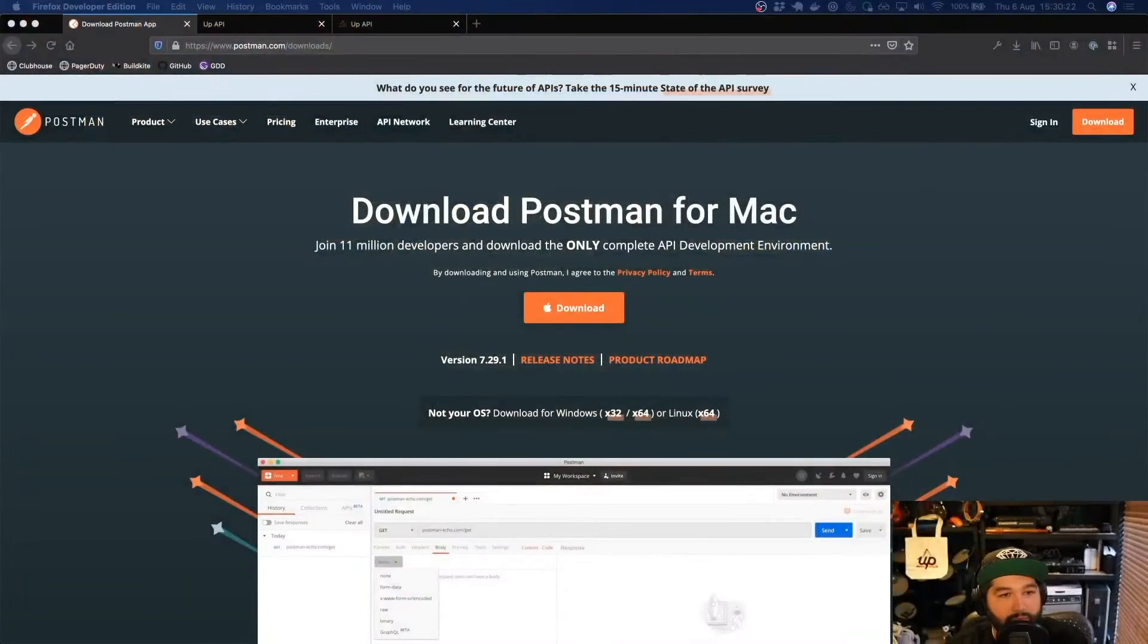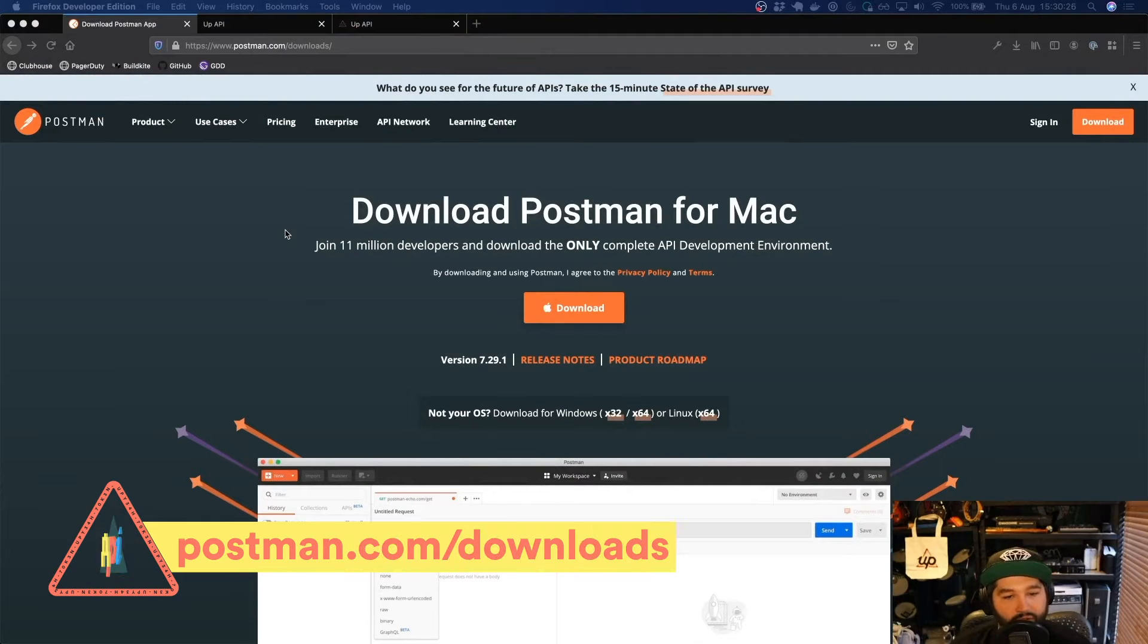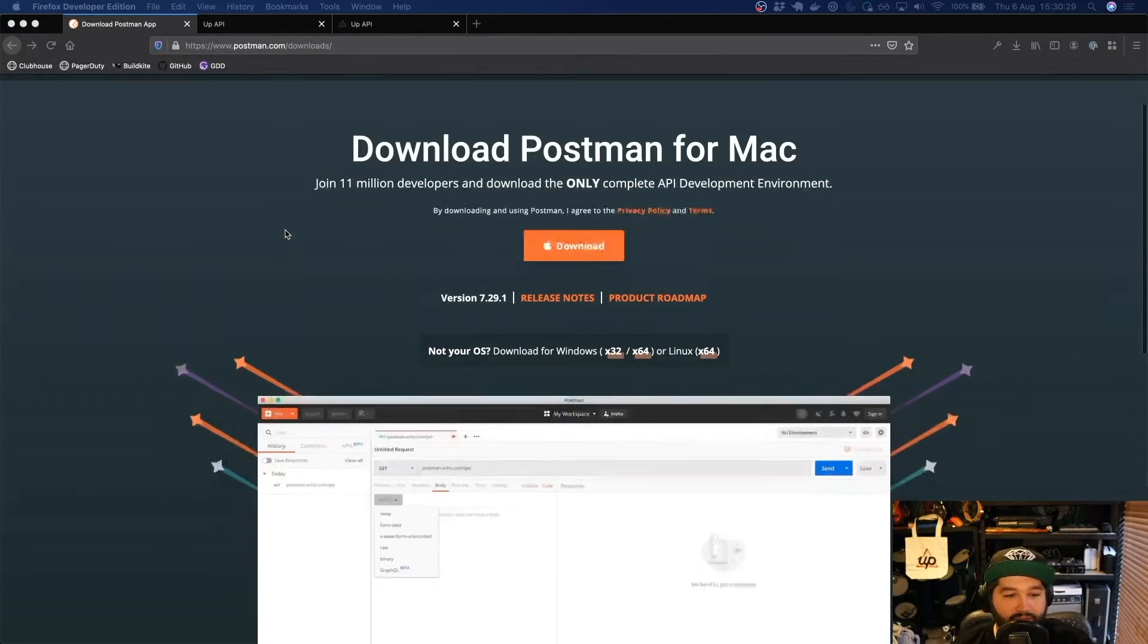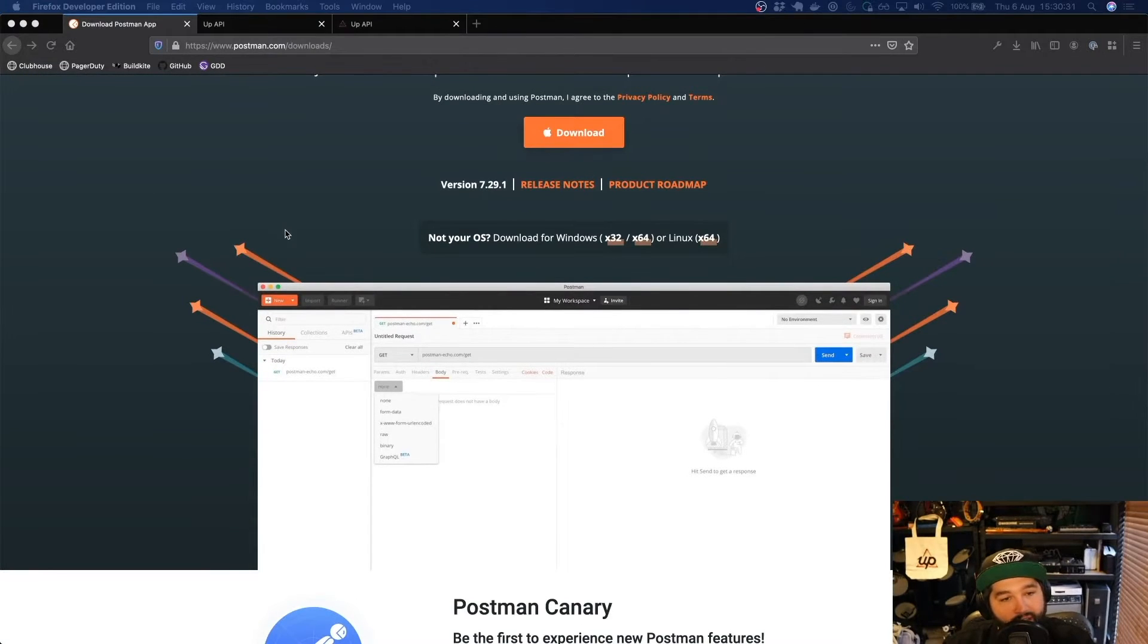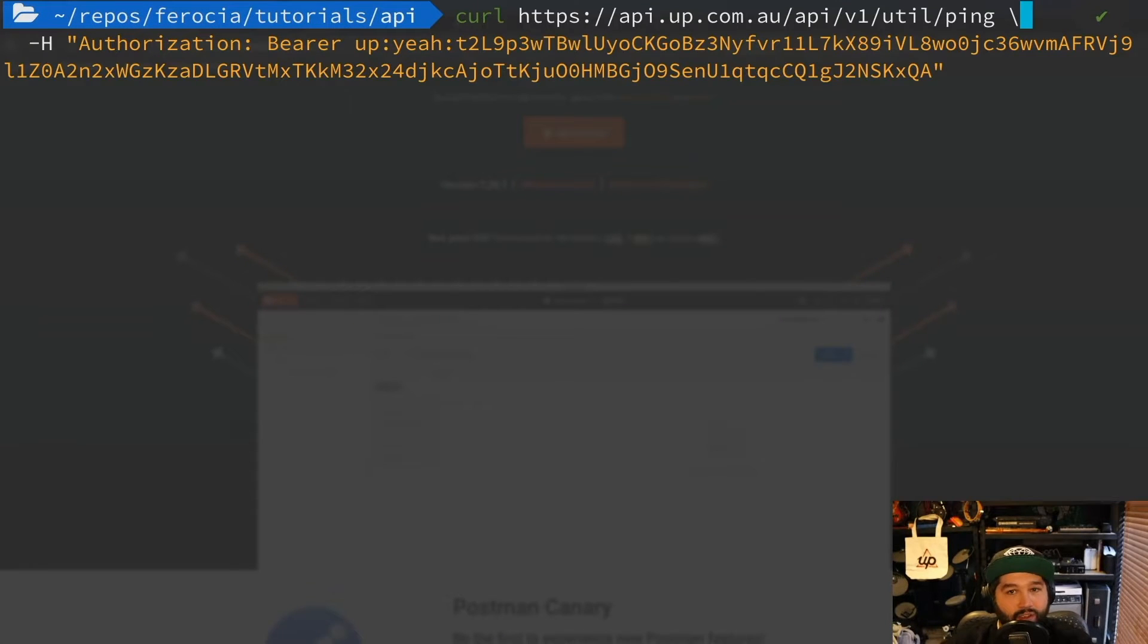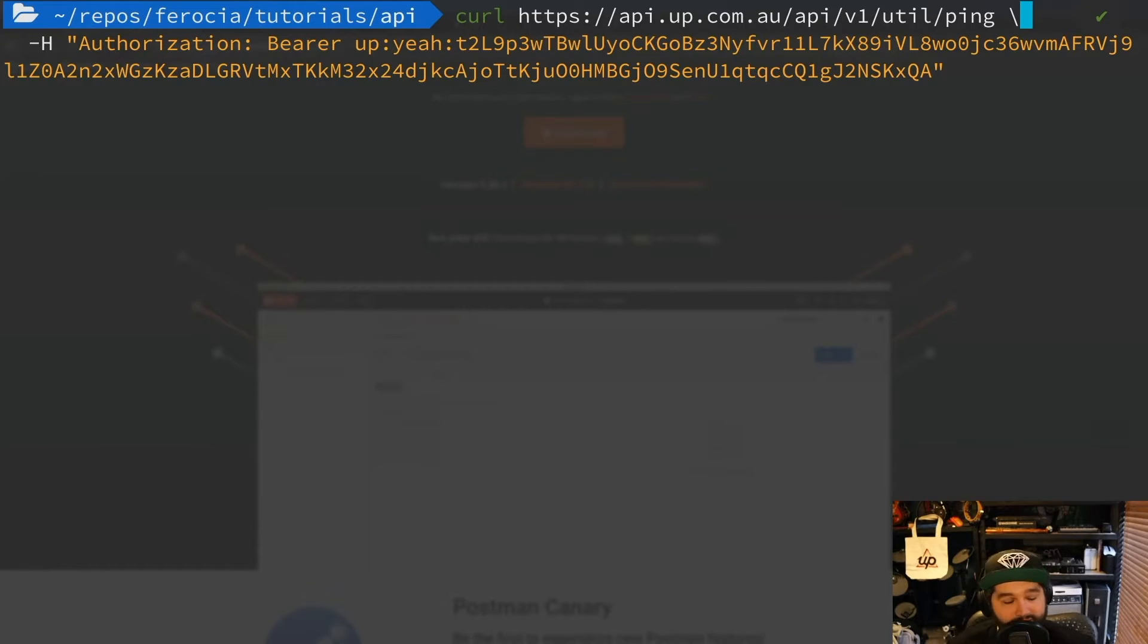So if you head on over to postman.com/downloads, this is the tool we're going to be using for these examples just because it gives us a nice clean GUI. You can use the curl commands to go through any of these examples and in the documentation we'll actually have the curl examples there.